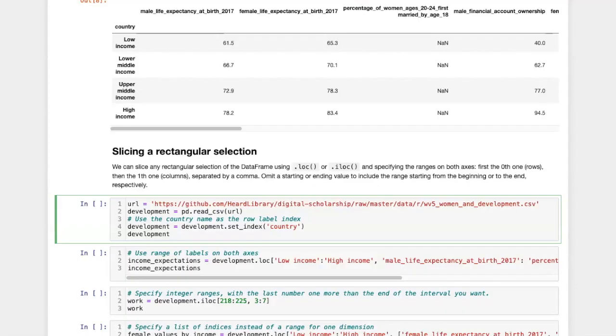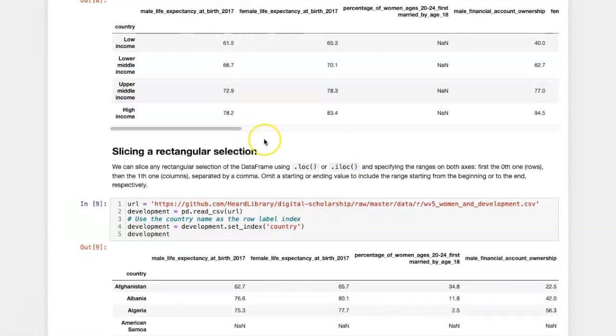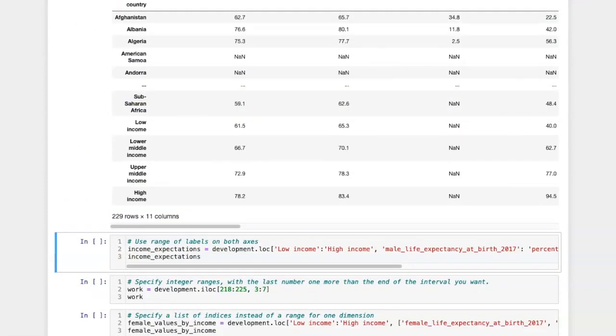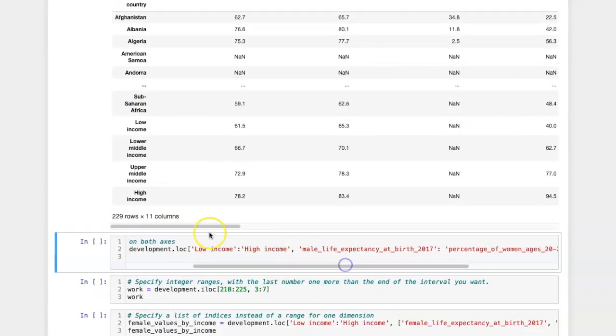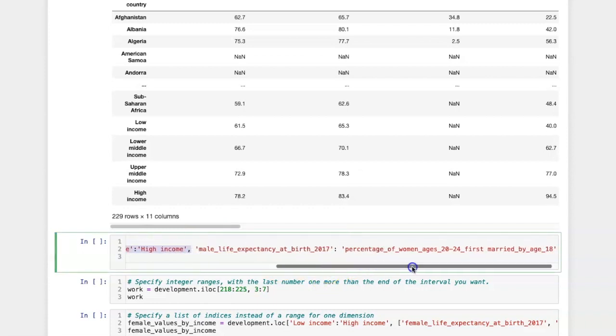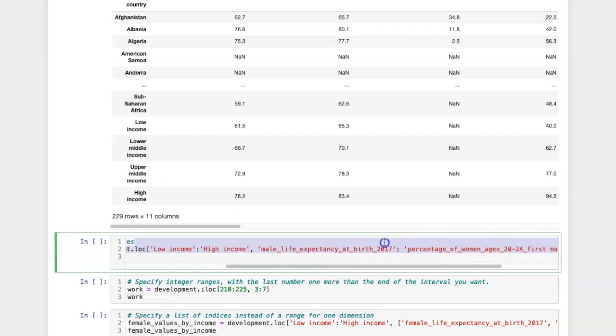Let's start in this example by recreating the data frame about women in development. This time when I slice by LOC, I'm going to provide two ranges, one for the rows and another for the columns.